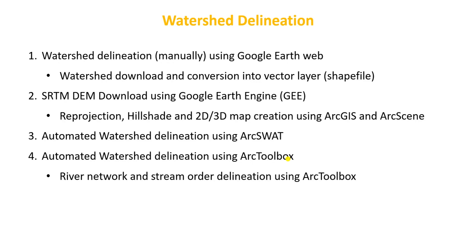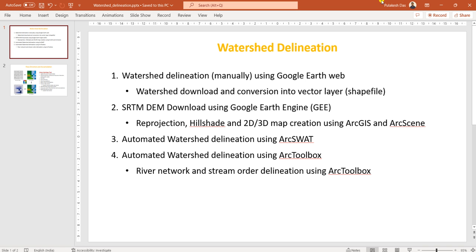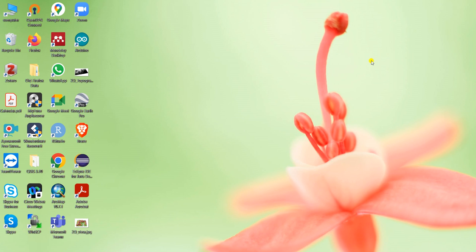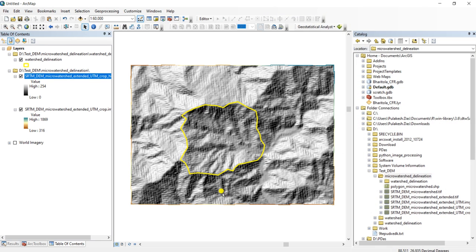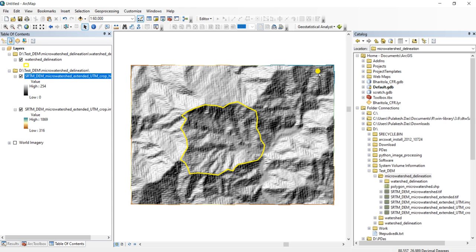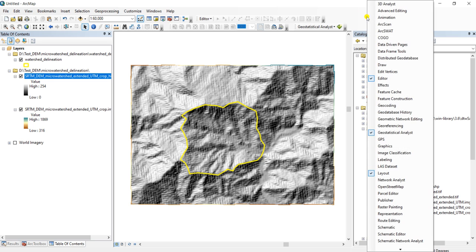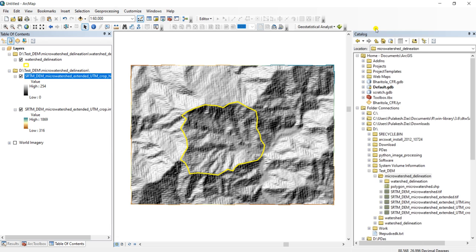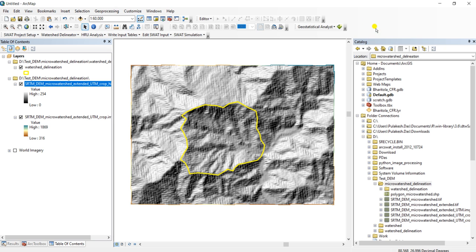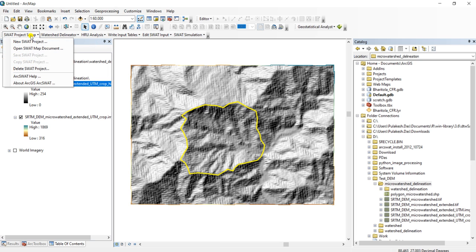Now let us proceed to automated watershed delineation using ArcSWAT. We will be using the DEM we downloaded. I have already installed the ArcSWAT tool in my ArcGIS. I will not go into details about adding the ArcToolbox in ArcGIS, as there are many resources available. First, I will set up a SWAT project.